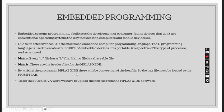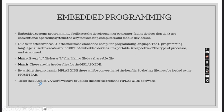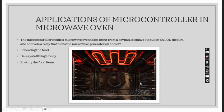By writing the program in MPLAB XIDE there will be a converting of hex file. So the hex file must be loaded to the PICSimLab to get the PIC16F877A to work. We have to upload the hex file from the MPLAB XIDE software.